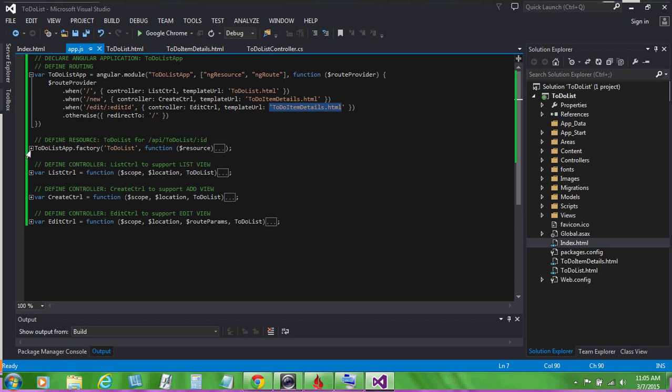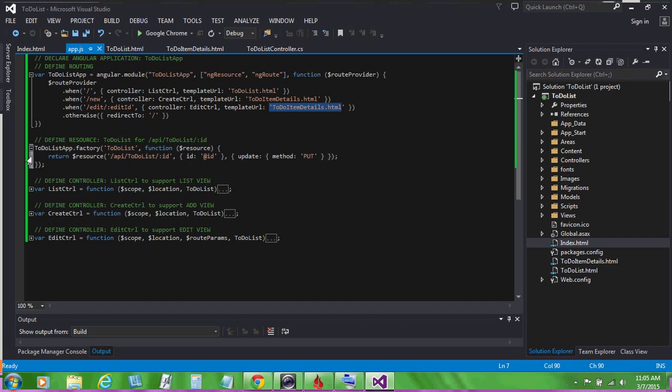We also define a resource for our API and we define some controllers. A list controller to support the list view, a create controller to support the add view, and an edit controller to support the edit view.